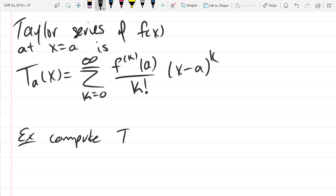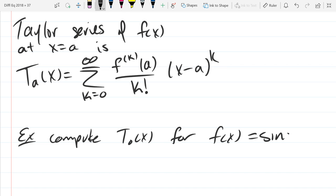Let's compute the Taylor series of sine x at zero. See what you're made of — don't just read off your cheat sheet. You can check with it, but I want you to actually compute this out. I'll give you five minutes for this. If you have any extra time at the end, get the radius and interval of convergence.